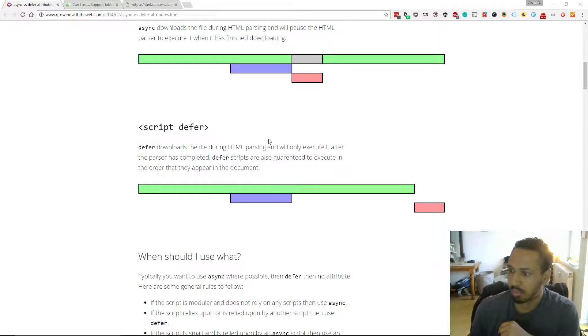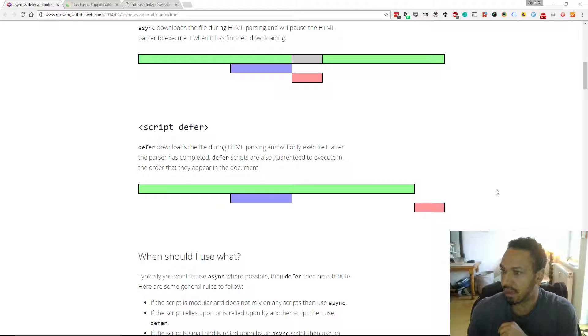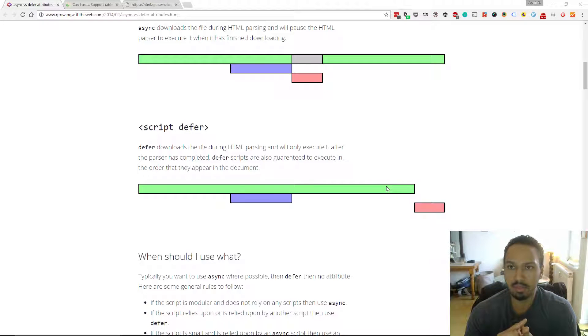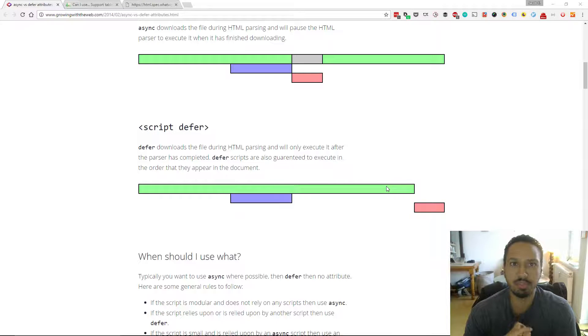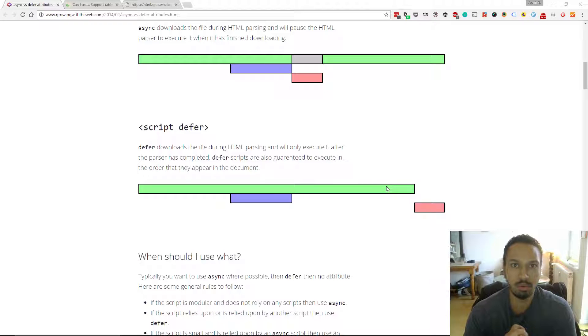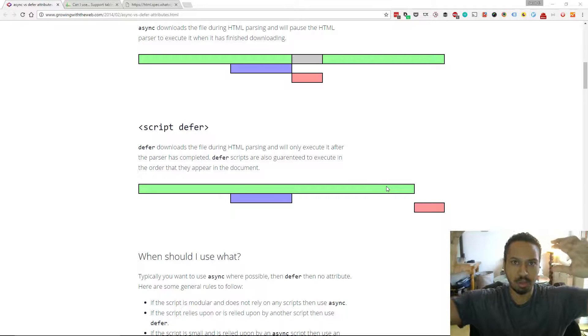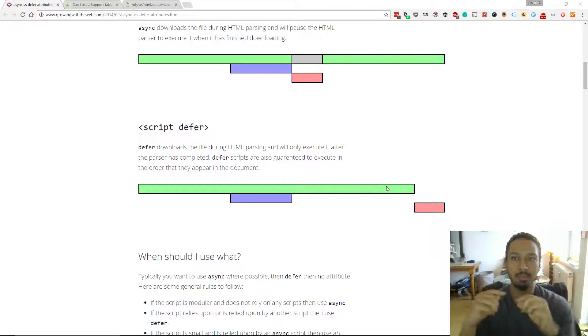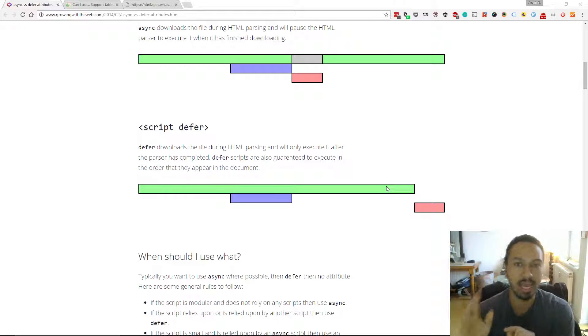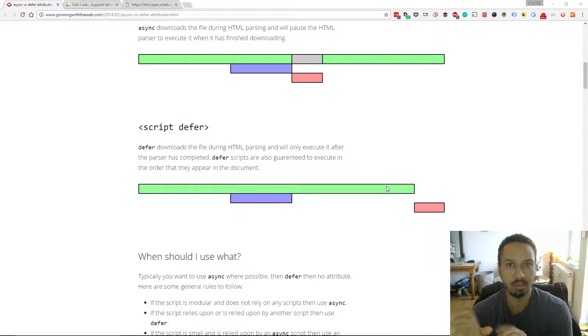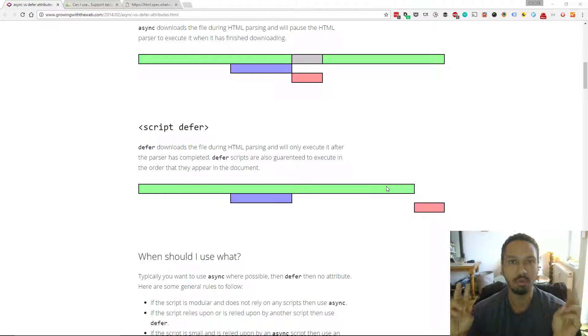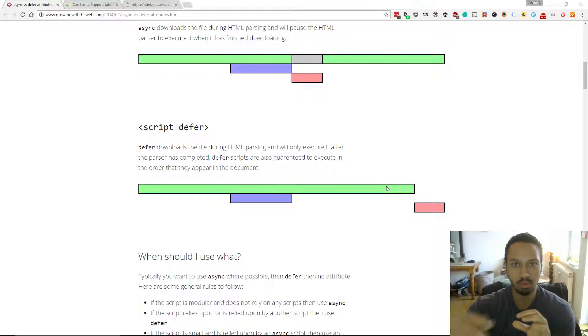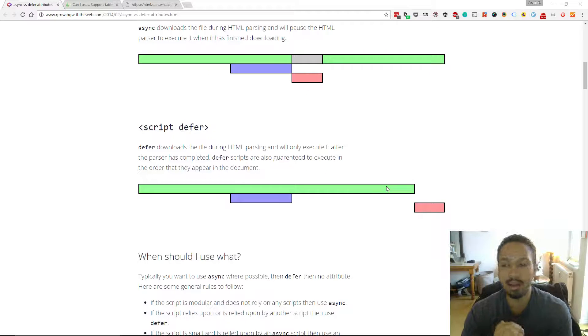So I've got a couple of other things to go into with that. There is something to note that the script with the defer attribute will wait for the HTML page to be parsed, but it does execute the scripts before the DOM content loaded event. So that's something that you keep in mind.